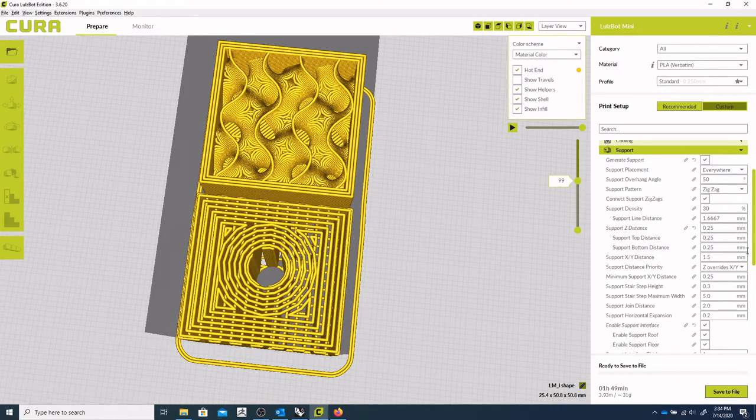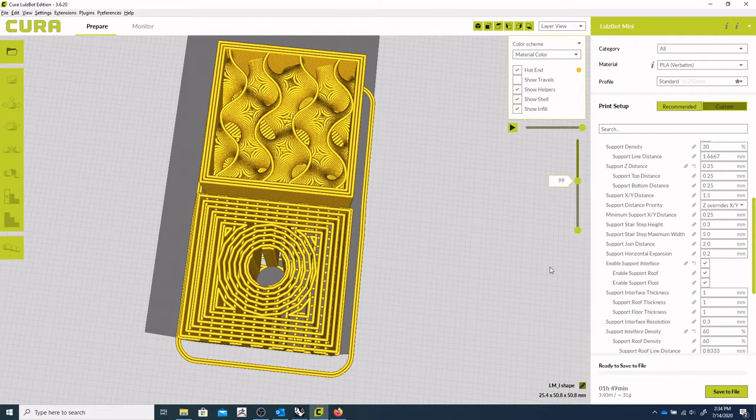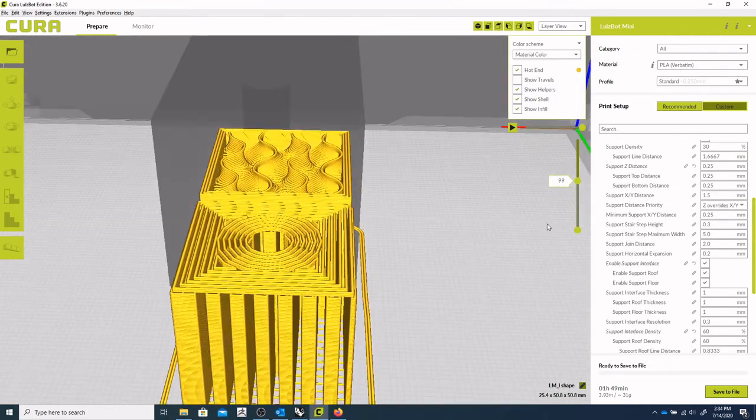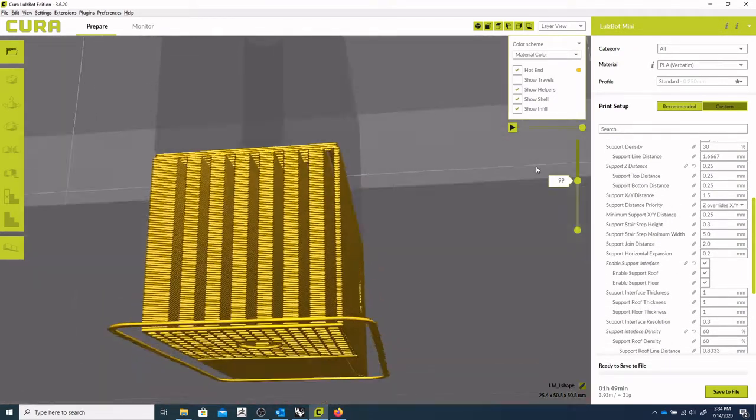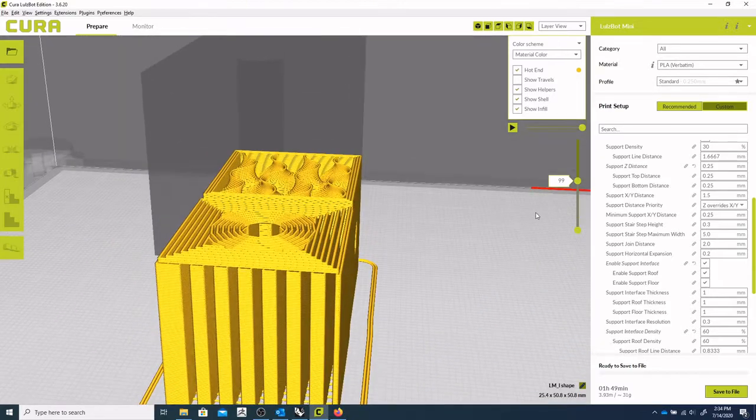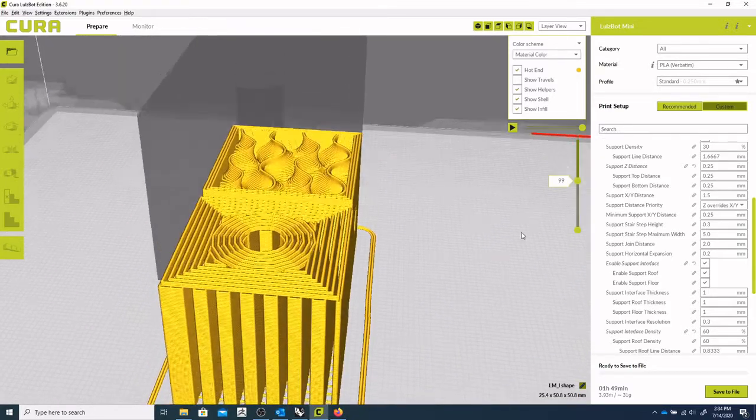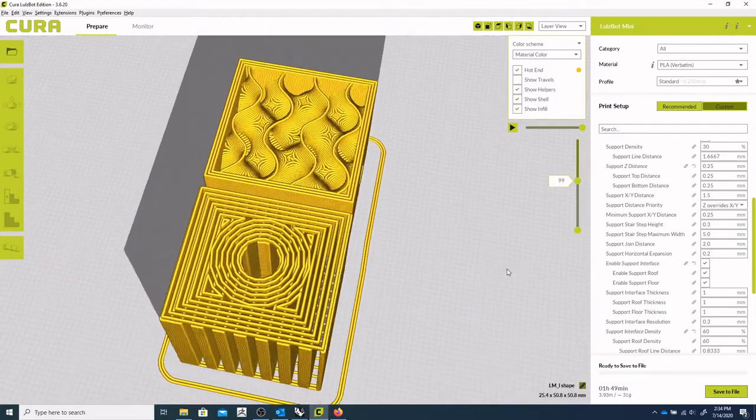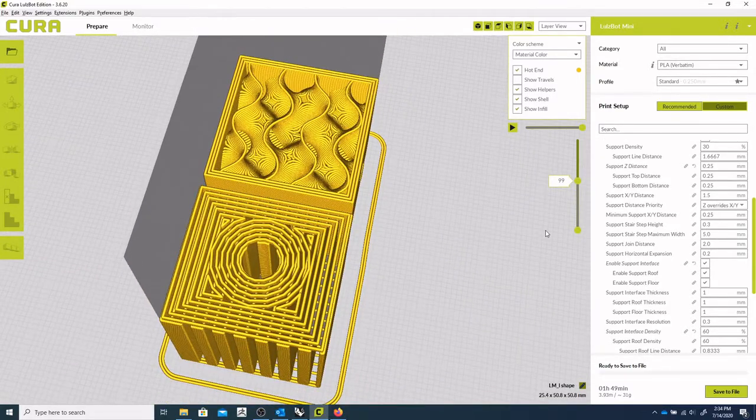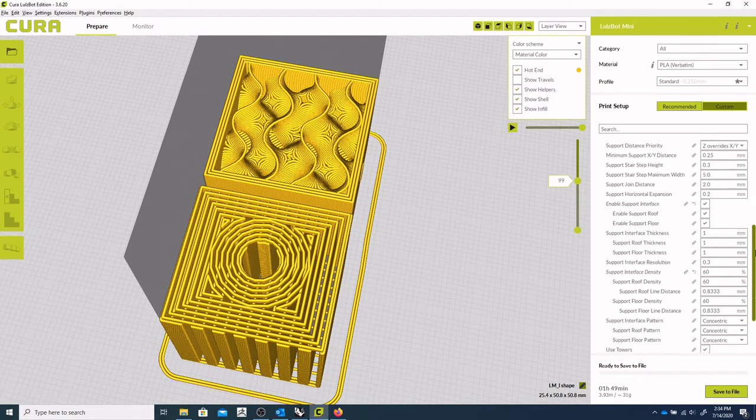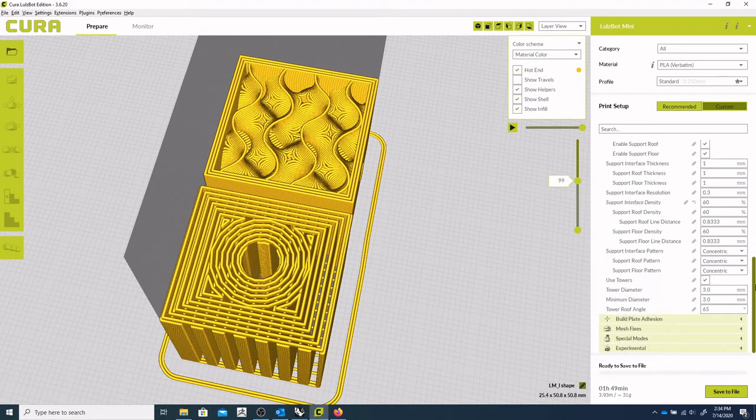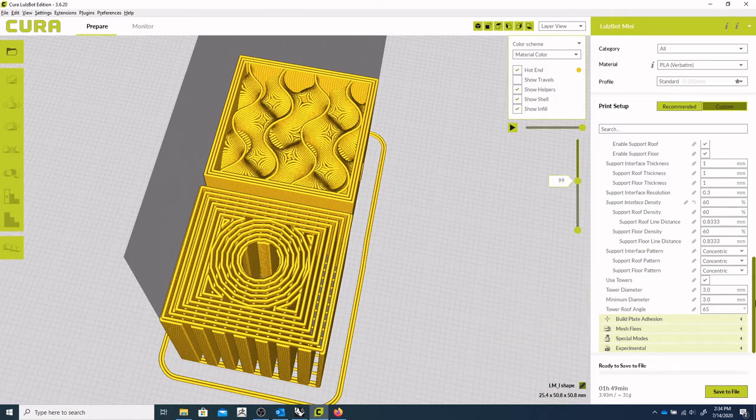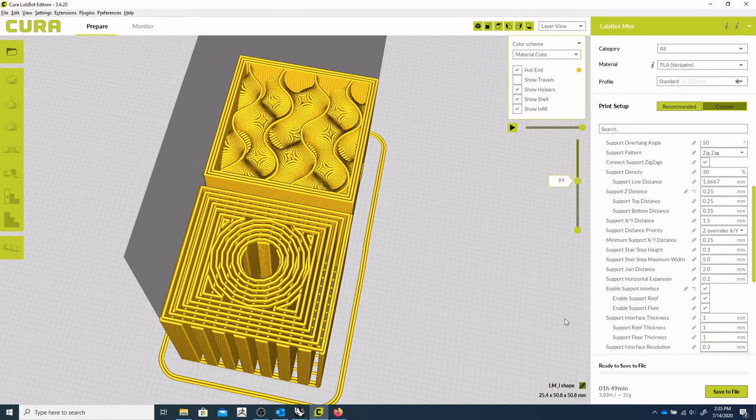And support interface is, you don't have to use it. But I think it gives you a little bit better surface. So I generally try it out to see if I like it or not. And adjust from there.